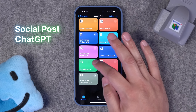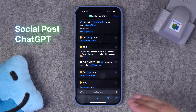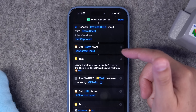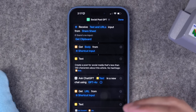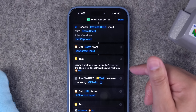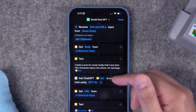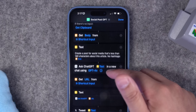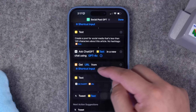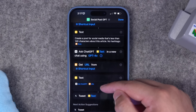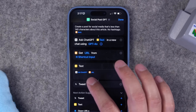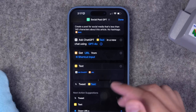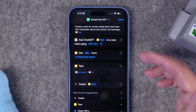This next one is pretty fun — I call it the Social Post GPT. When you're looking at a website in Safari, this GPT lives in the share sheet. It's going to get the body text of the article you're looking at and create a post for social media, no more than 140 characters, with no hashtags. I also have it getting the URL from whatever article I shared, so the full post will be what ChatGPT creates plus the URL. The last action actually tweets it, but you can copy to clipboard or put it in a note instead.